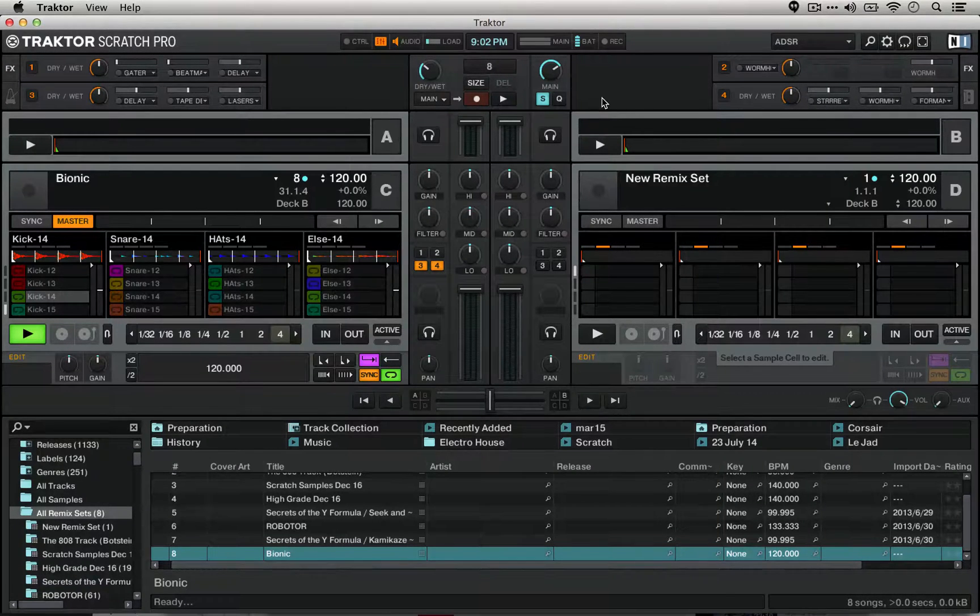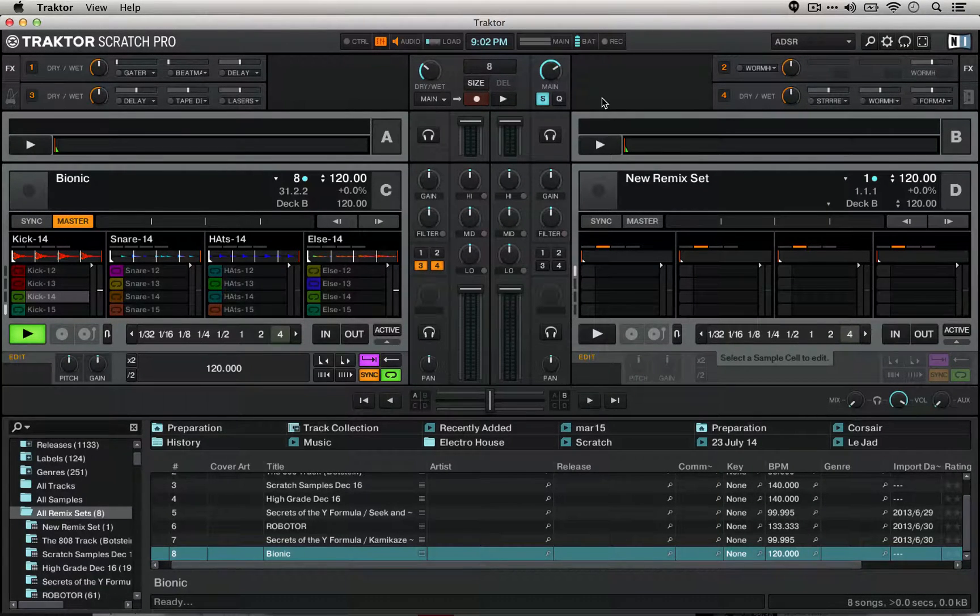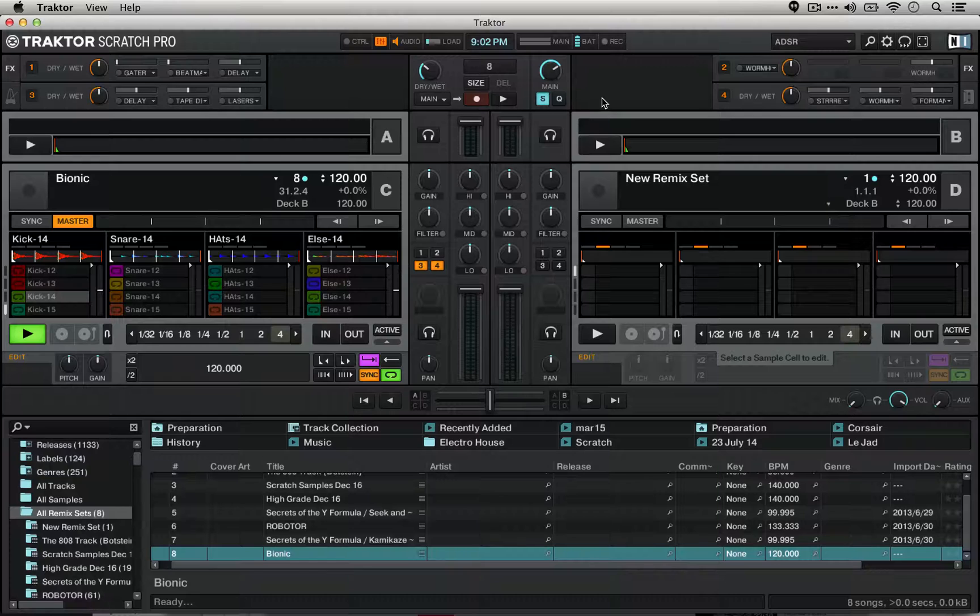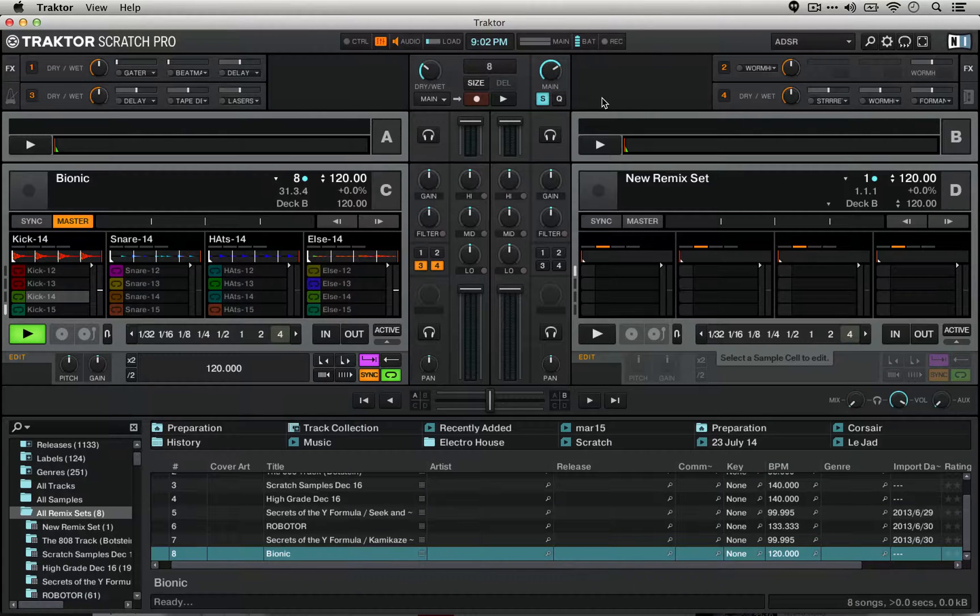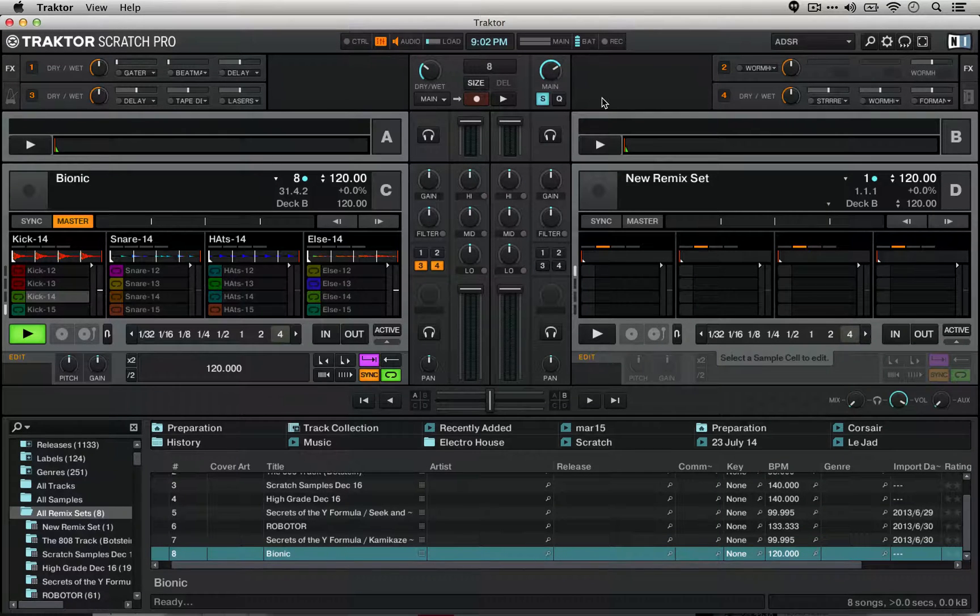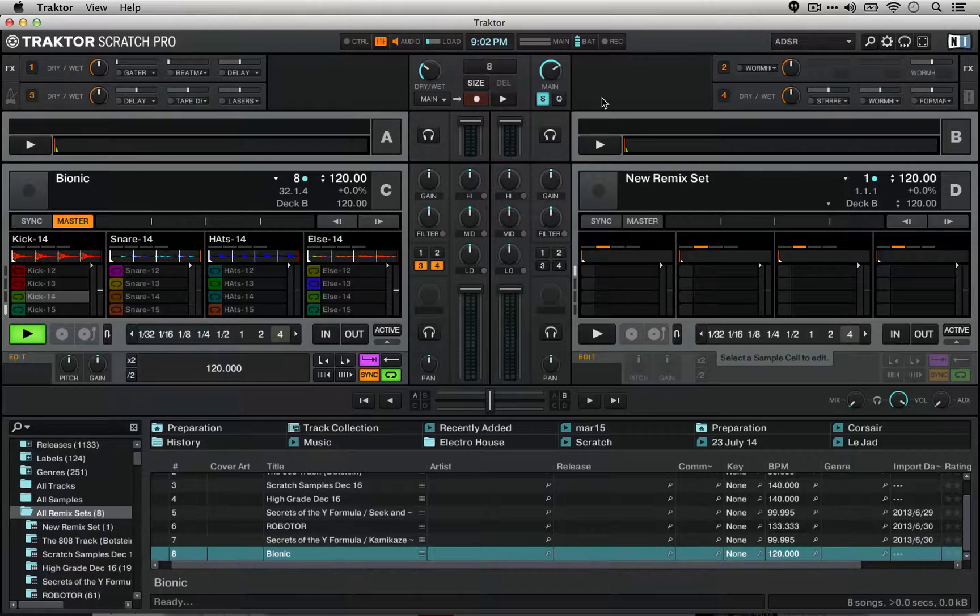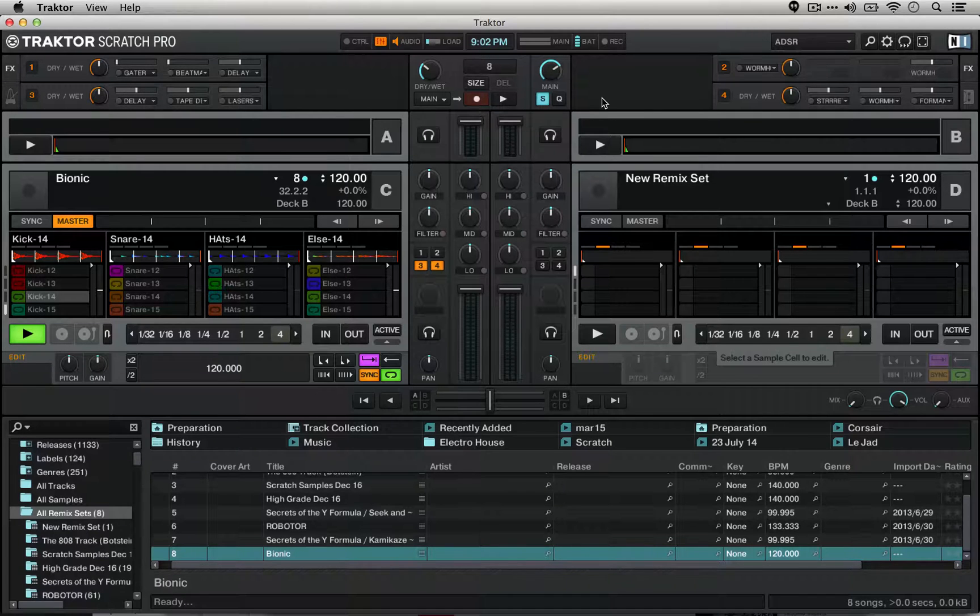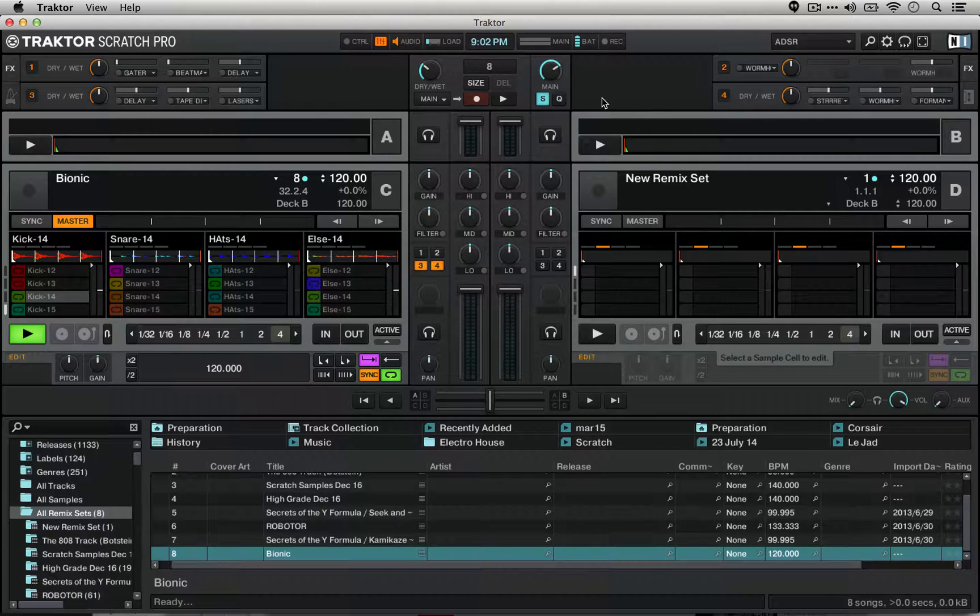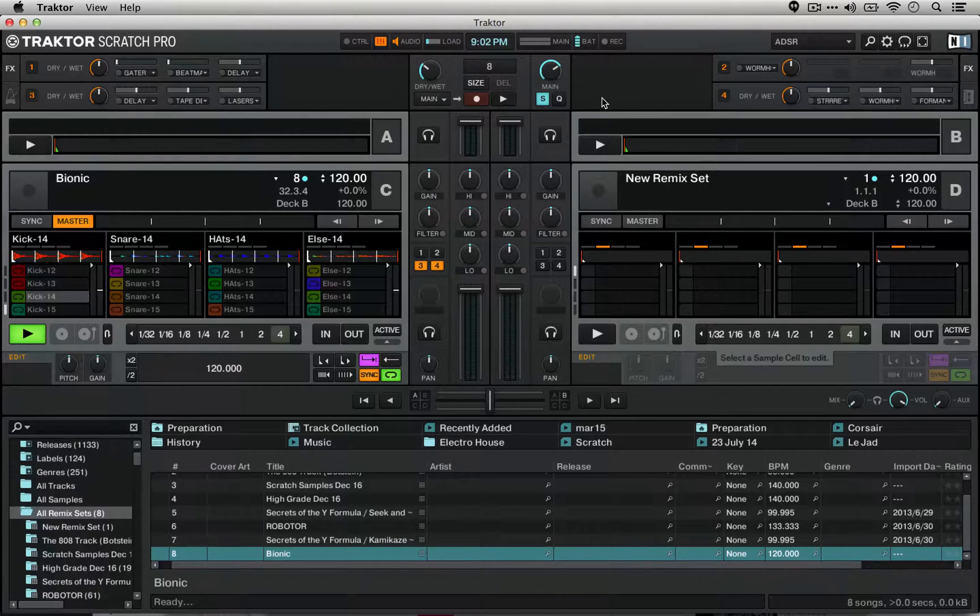Hi, this is Sam Botstein for TractorSkills.com. Make sure to subscribe to us on YouTube and check us out at TractorSkills.com. In today's tutorial, we're going to take a look at how to use loops inside of Remix decks in Traktor.